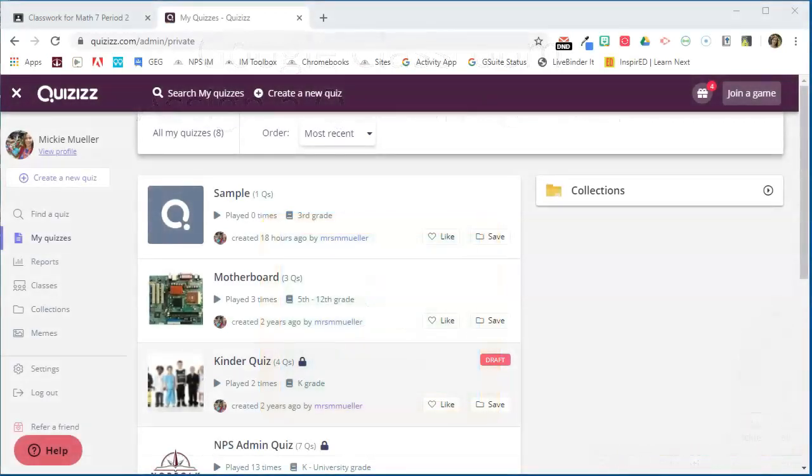In this video I'm going to show you how to connect Quizizz to Google Classroom so that you can share quizzes directly to Google Classroom.